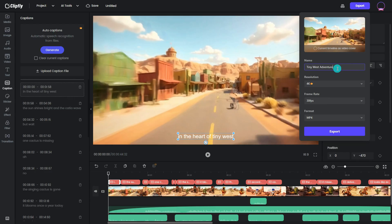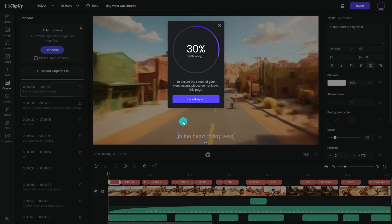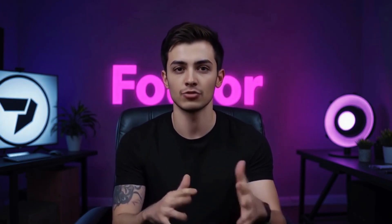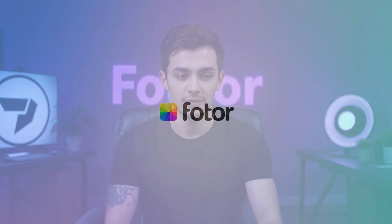Crazy, right? Hit that like button if this helped. Subscribe for more fun tutorials, and share your animation in the community — I want to see what you made. Catch you in the next one.